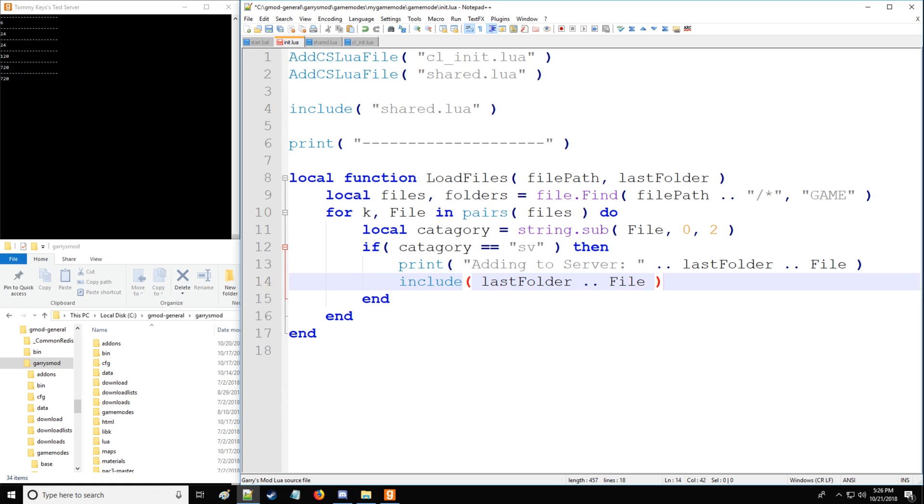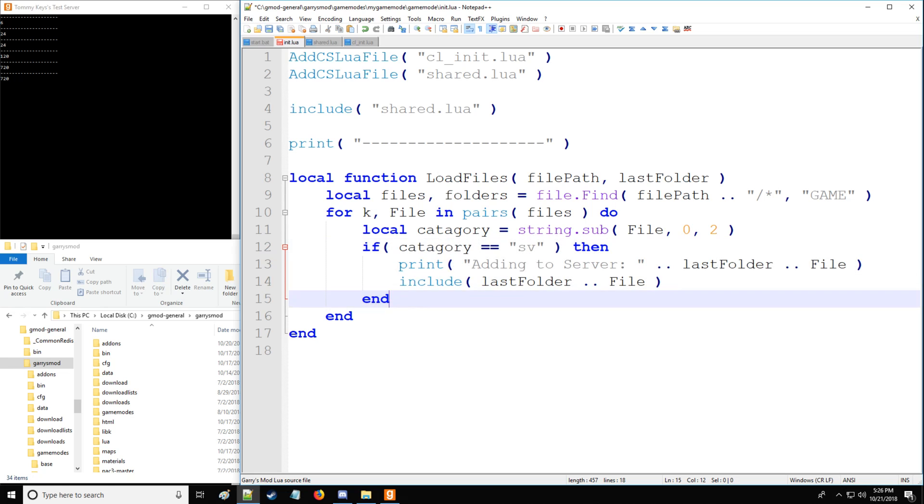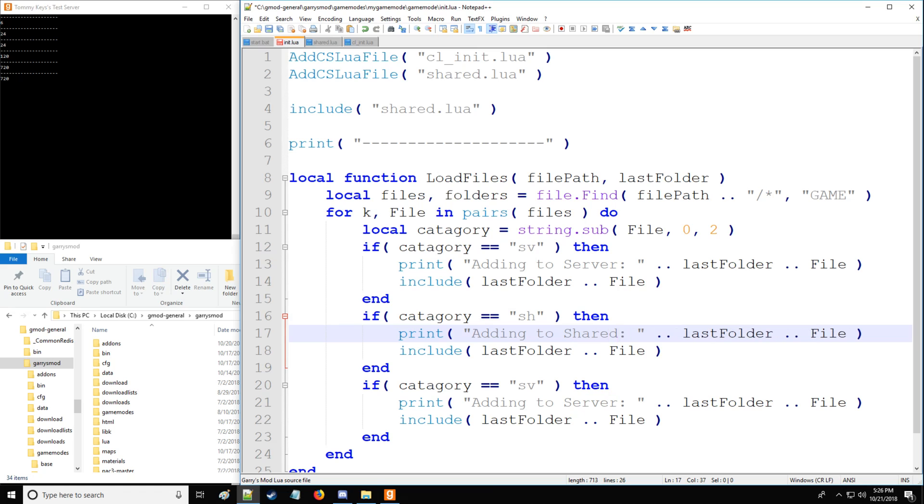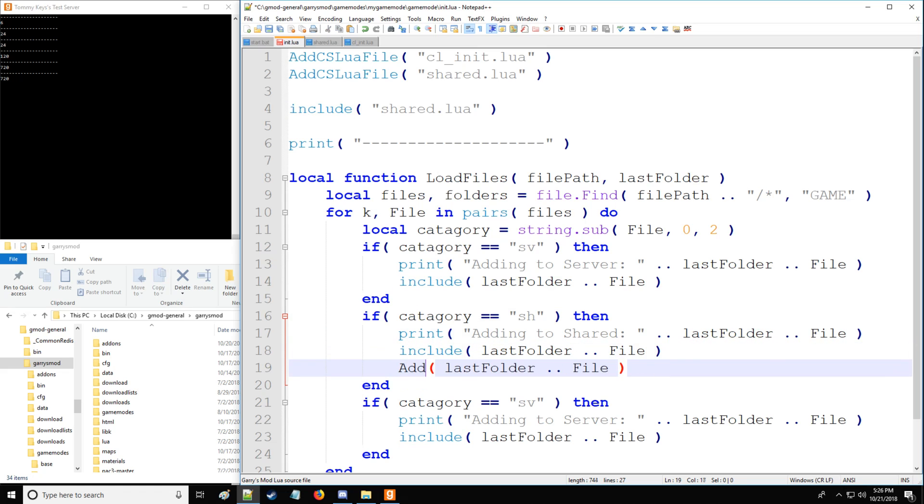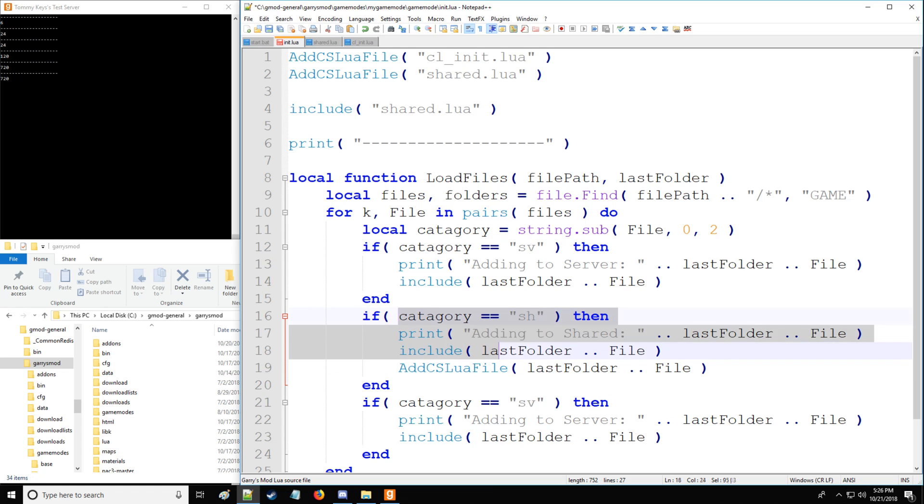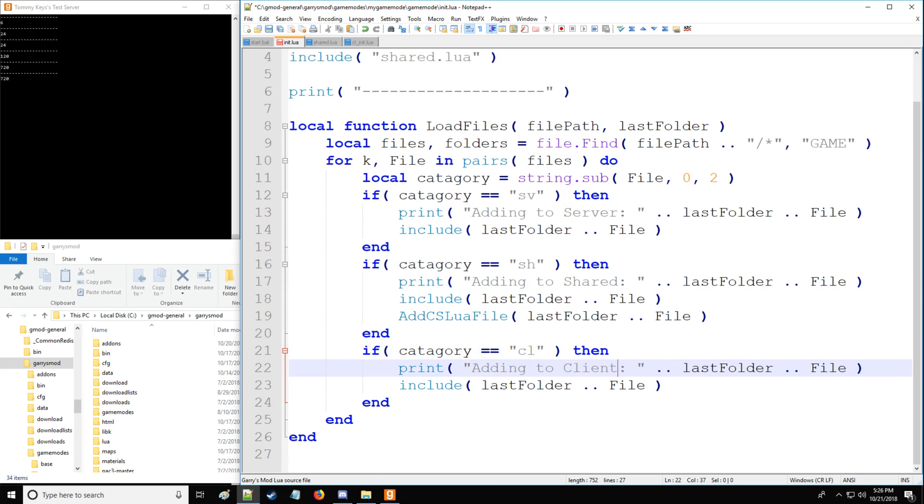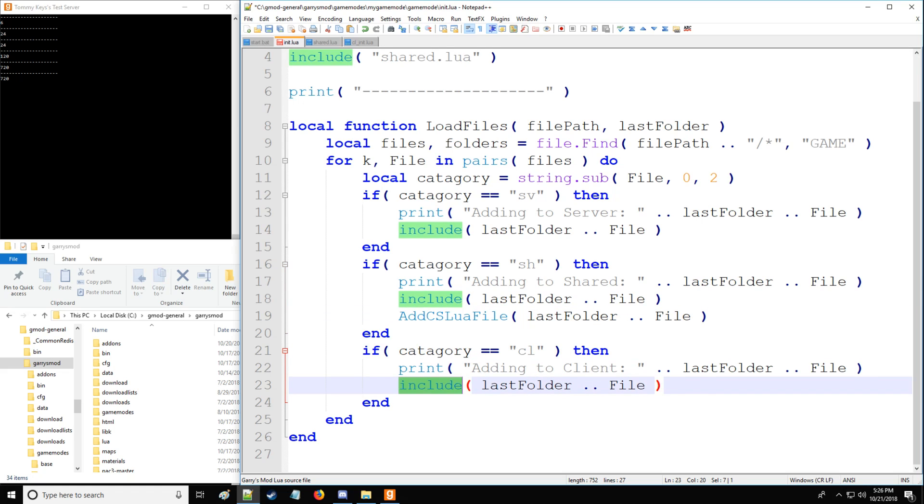And then let's copy and paste this to save ourselves some time. So remember, we also have shared. So we have shared, adding to shared. And then instead of just including it, we're also going to add CS lua file. So now the client is able to download the file. That's the requirement of shared server and client. And lastly, we have client. So CL is going to be that indicator. And all we need to do here is add CS lua file. We don't need to include it because it's not going on the server.